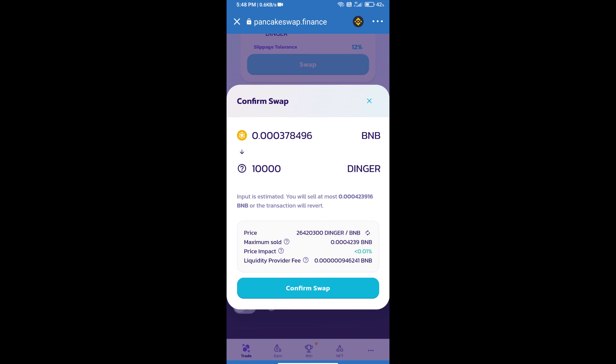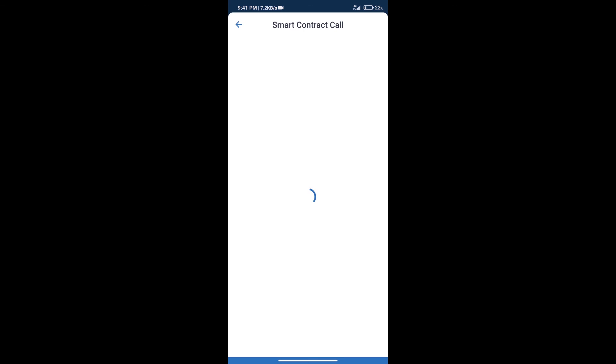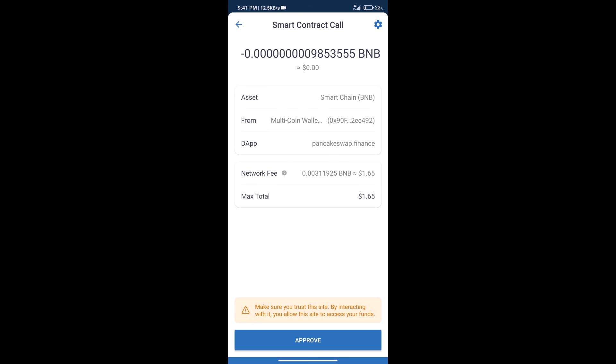Here we can check detail information. Click on Confirm Swap. Here we can check transaction history and network fee charges. After that, we will click on Approve.